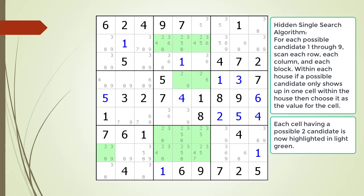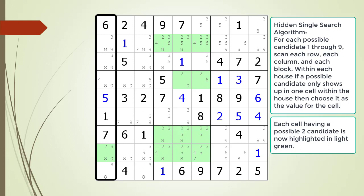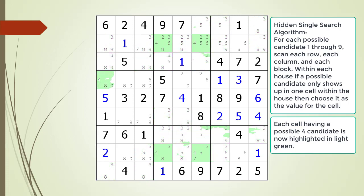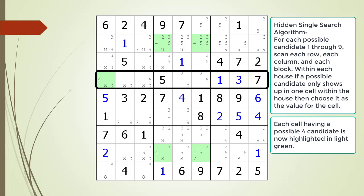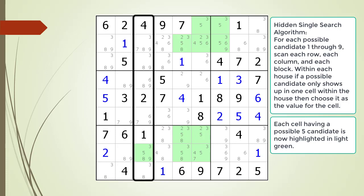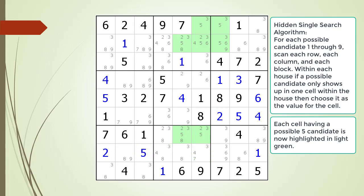The background of each cell having a possible 2 candidate is now highlighted in light green. We find a hidden single in the house making up column 1 and choose the value for the cell. We find a hidden single in the house making up column 3 and choose the value for the cell.